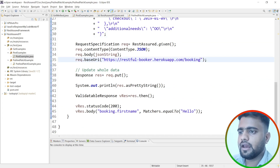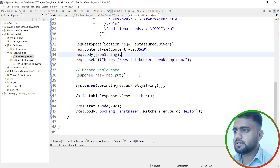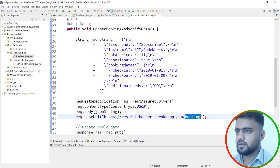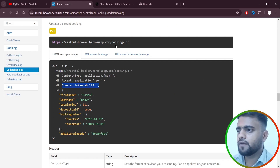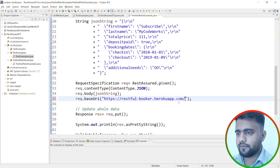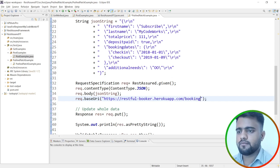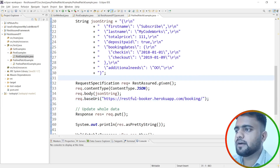The base URL needs to be configured. I'll remove the booking path from the base URL and build the endpoint separately. Looking at the update endpoint, it's 'bookings/{id}' — we need to pass the booking ID of the record we want to update. So I'll write it as: 'booking/' plus the booking ID variable. I'll save it for now and jump into the POST example class.